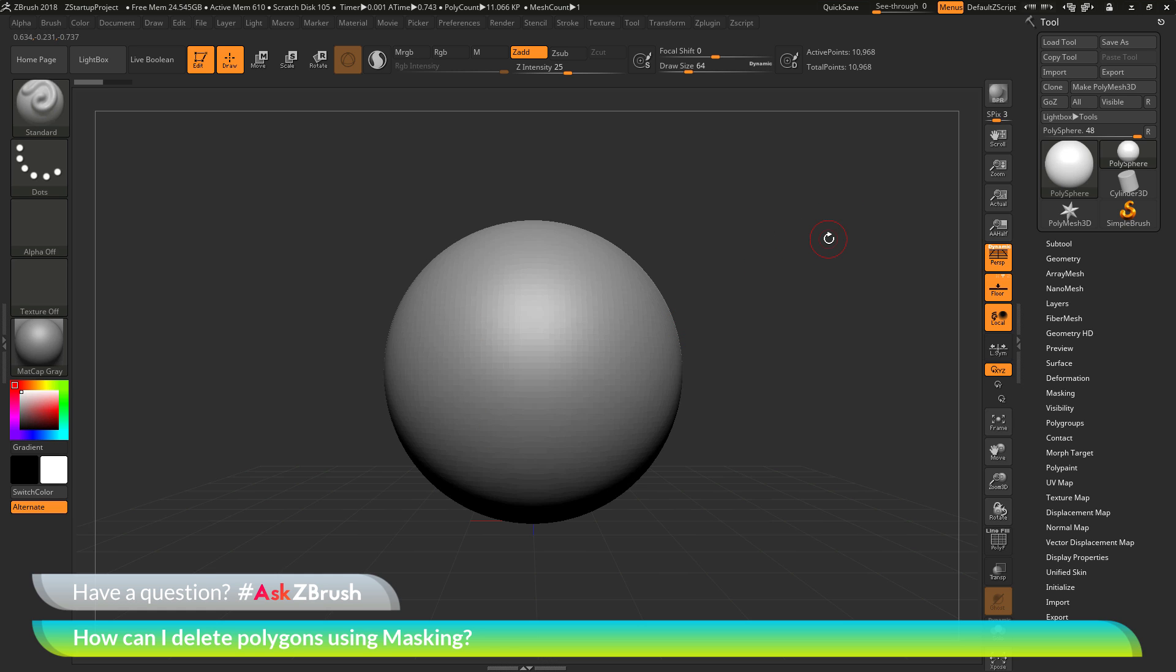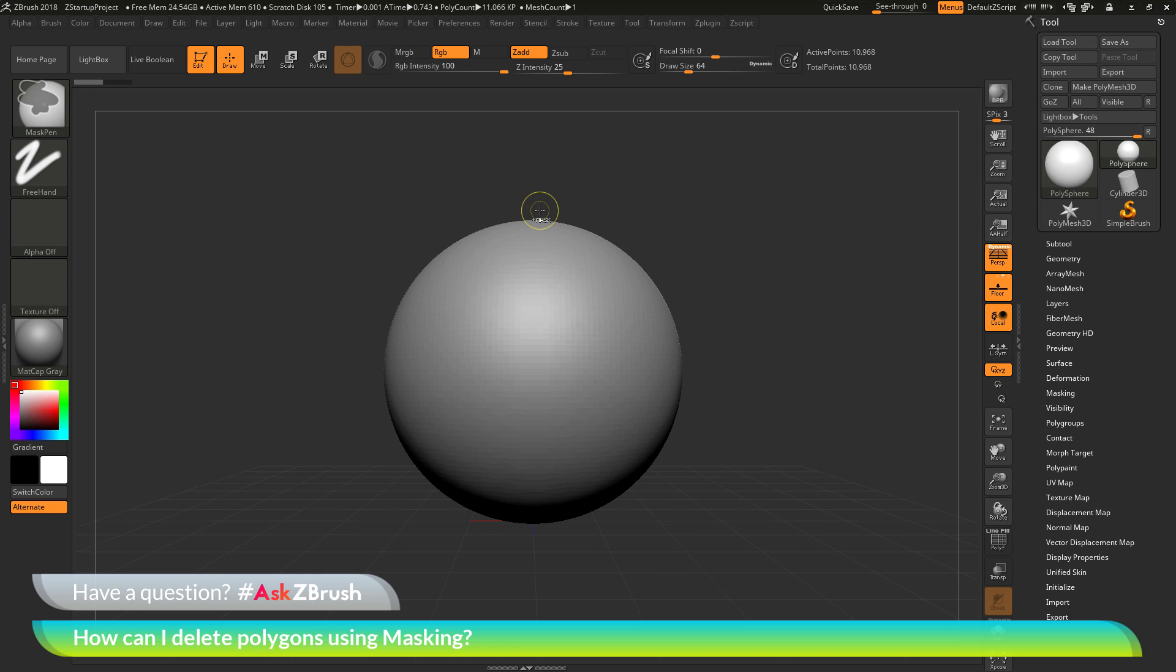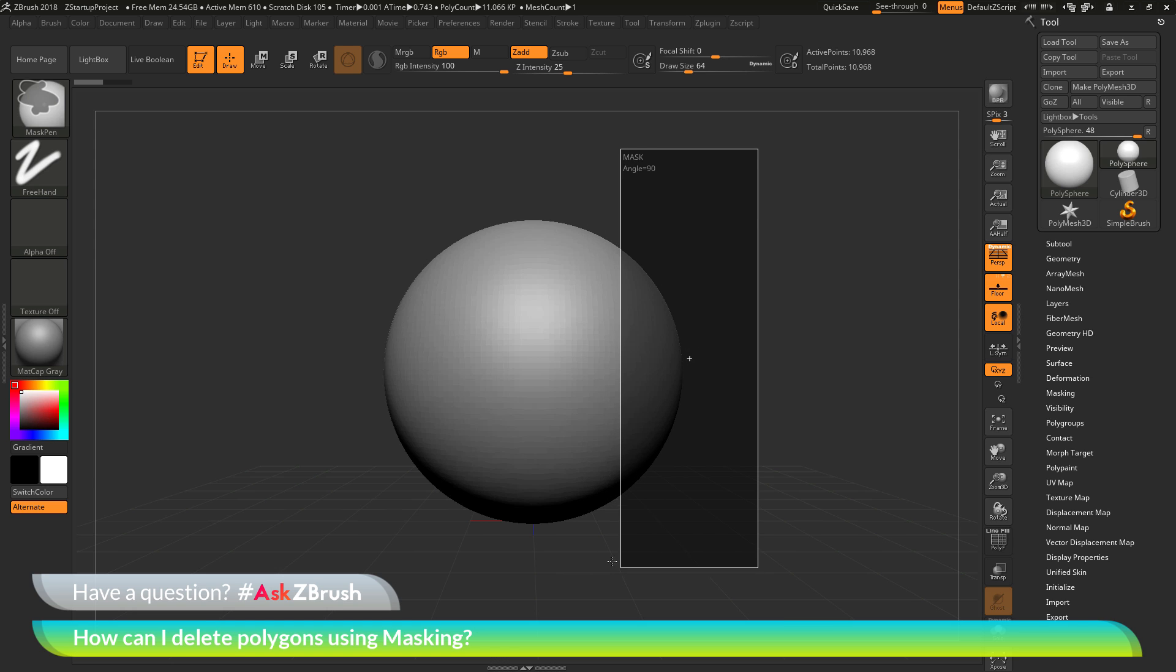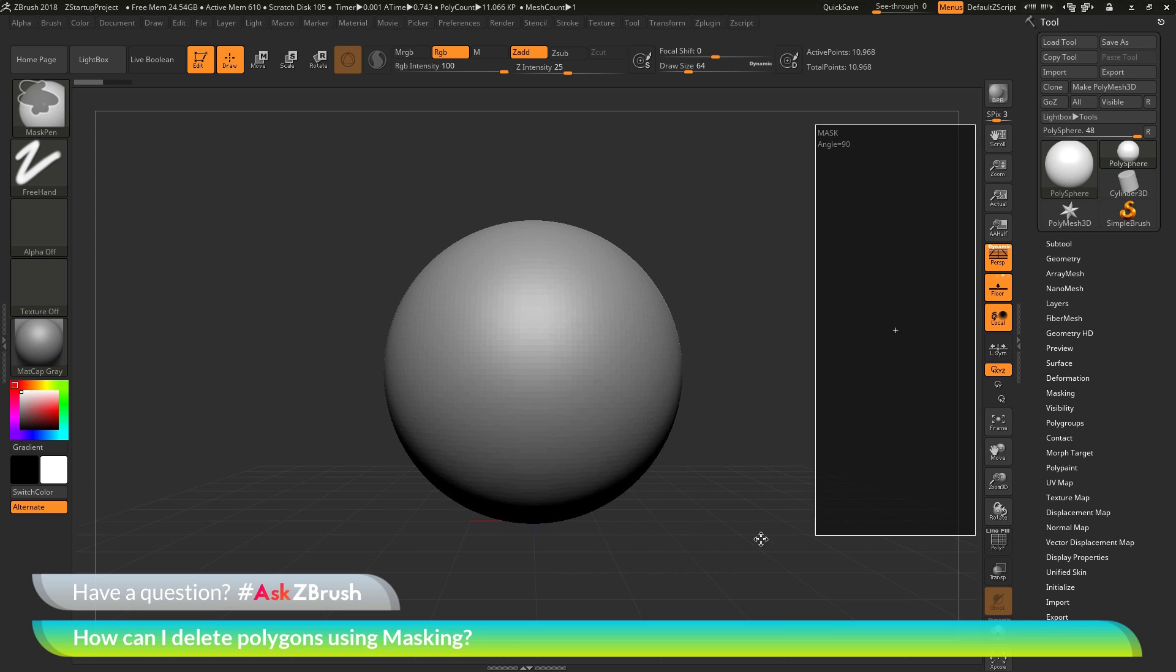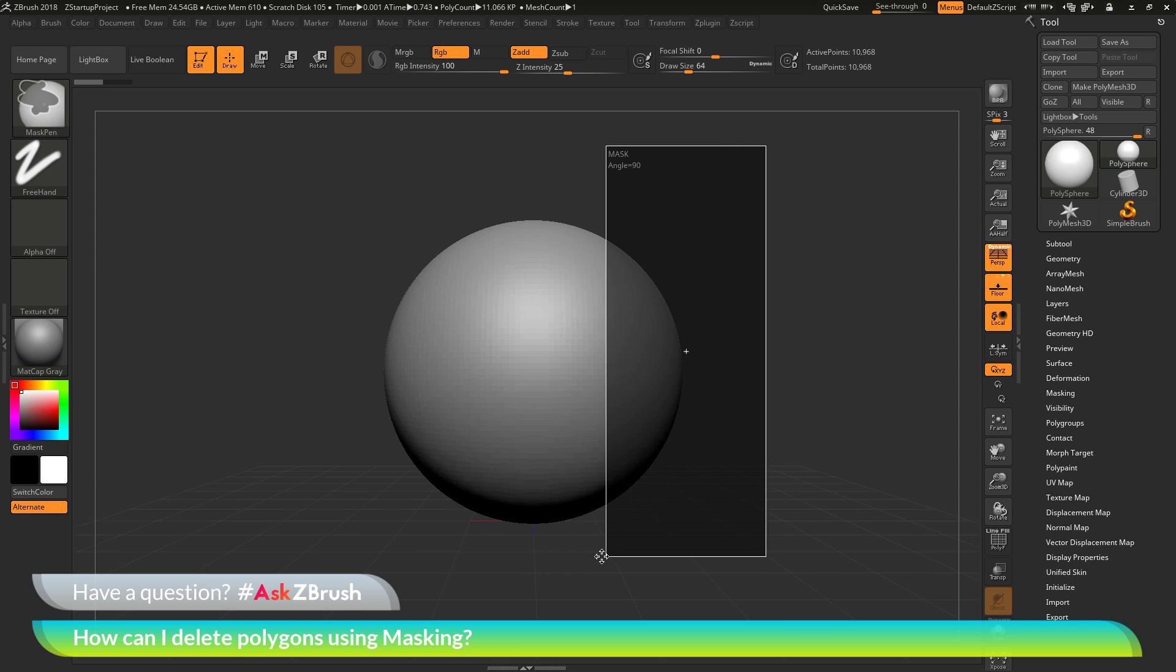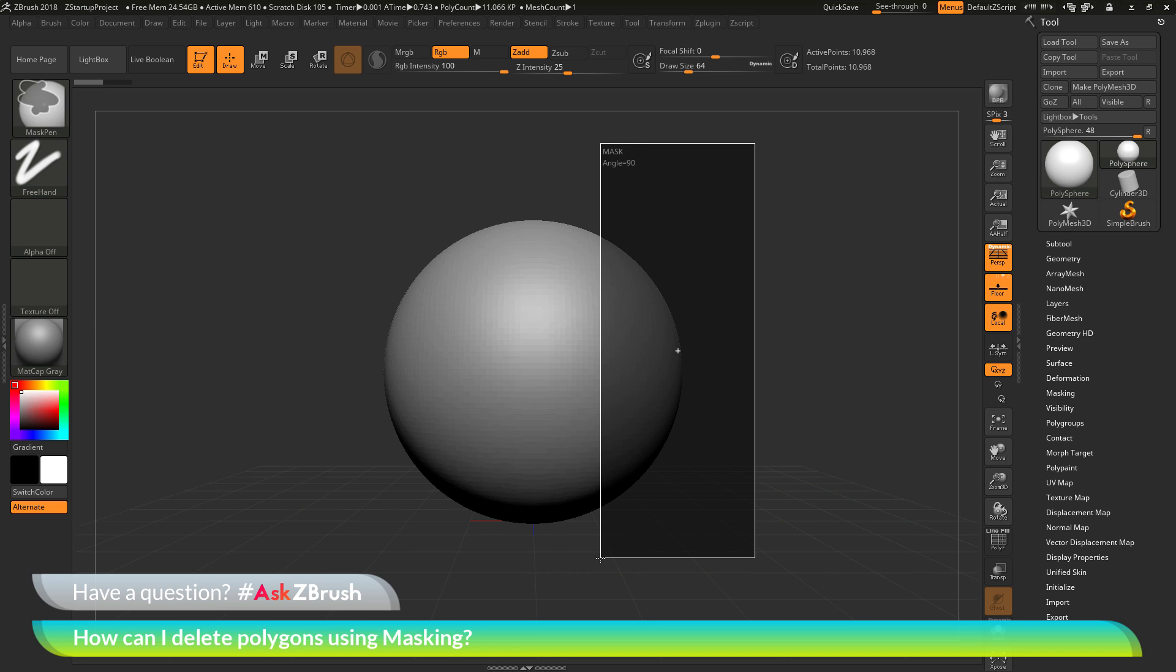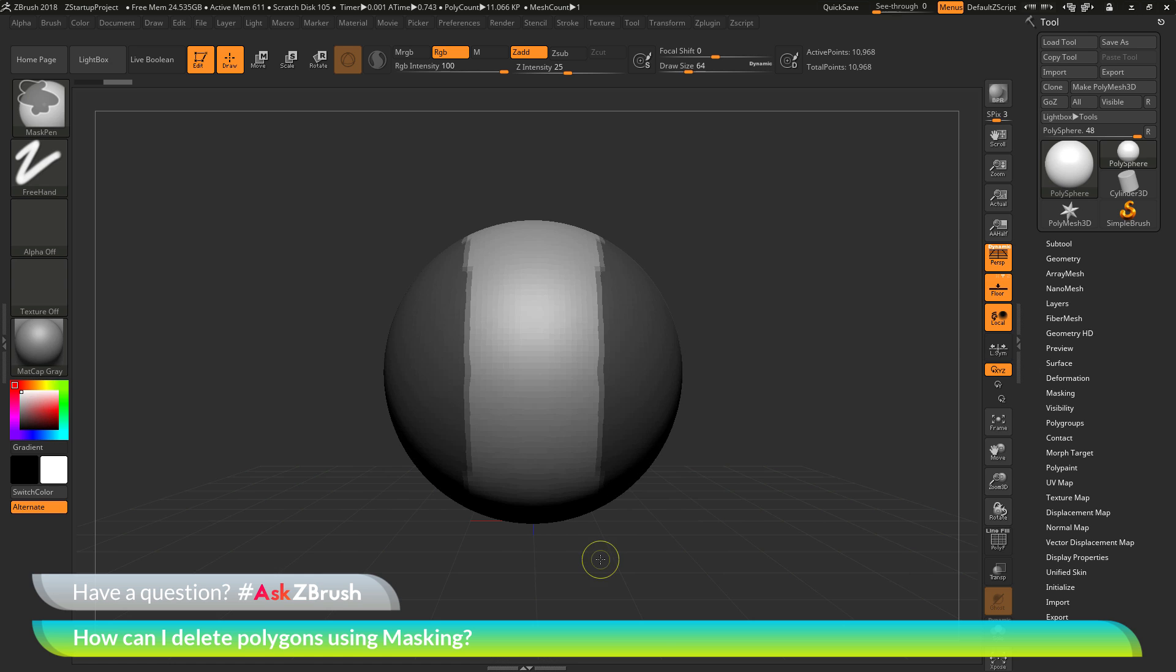As an example with this Polysphere here, first let's just apply some masking. To do this, I'm just going to hold down the Ctrl key, which is going to give me my mask pen. And now I can click and drag on my canvas, which is giving me this nice mask rectangle. I can hold down Spacebar to move this around. And then after I have this placed on my mesh, if I release and I have symmetry on currently, it's going to mask each side where the symmetrical axis is found.